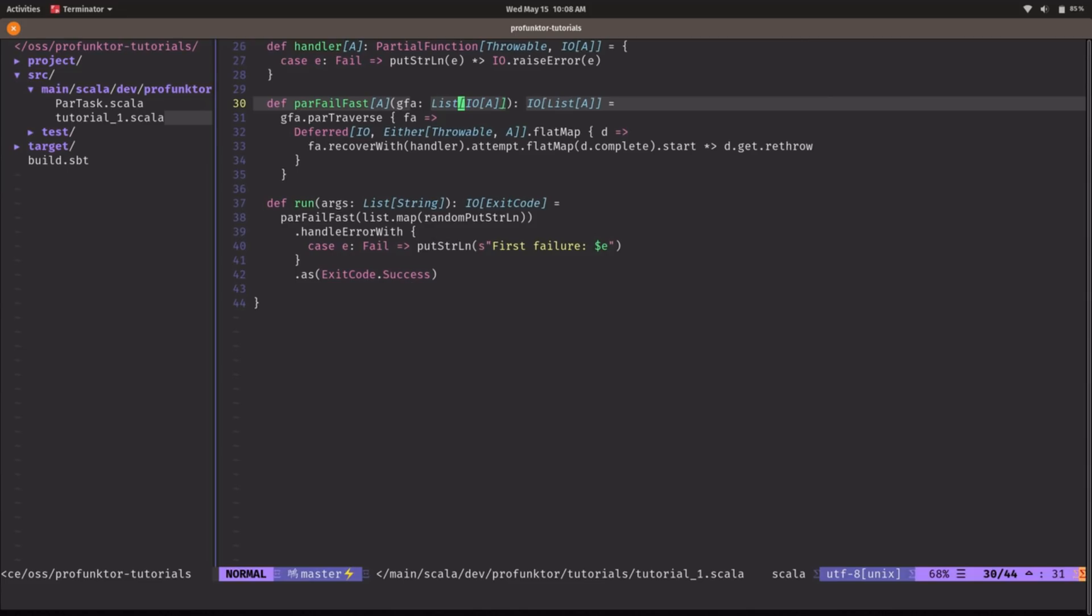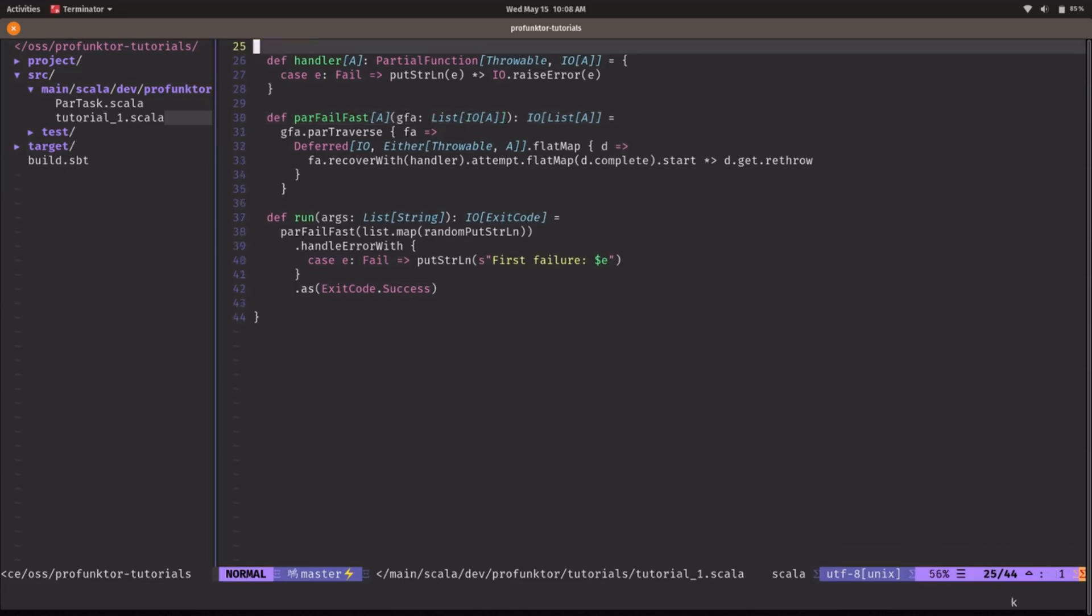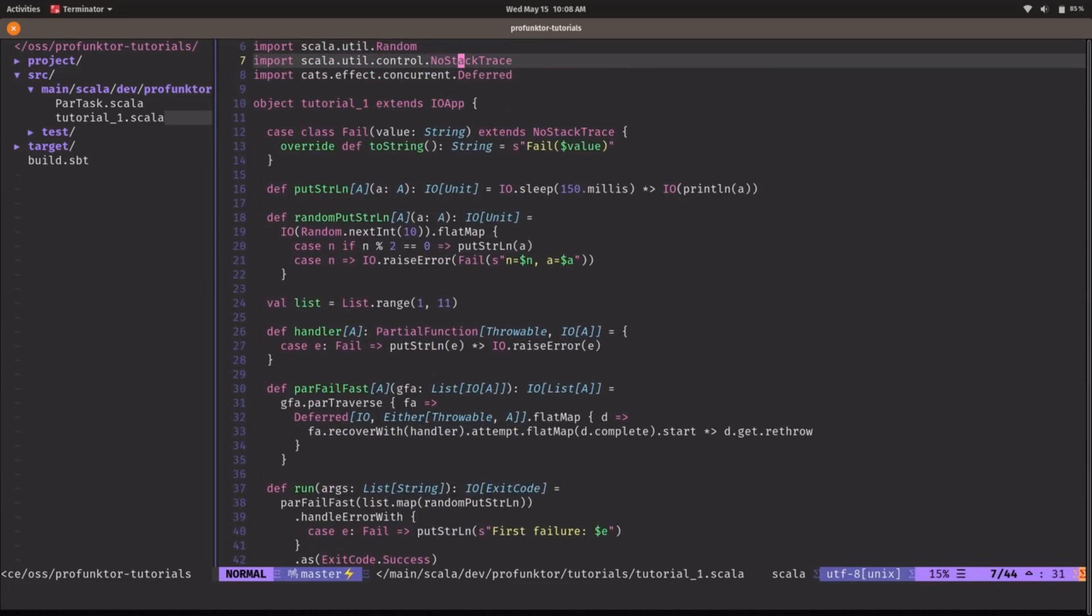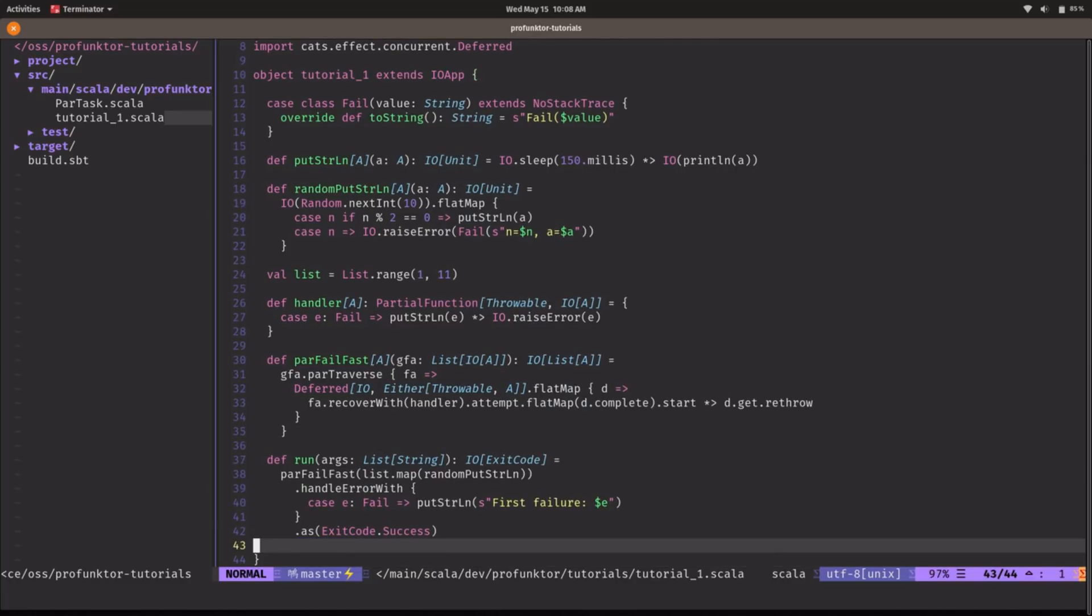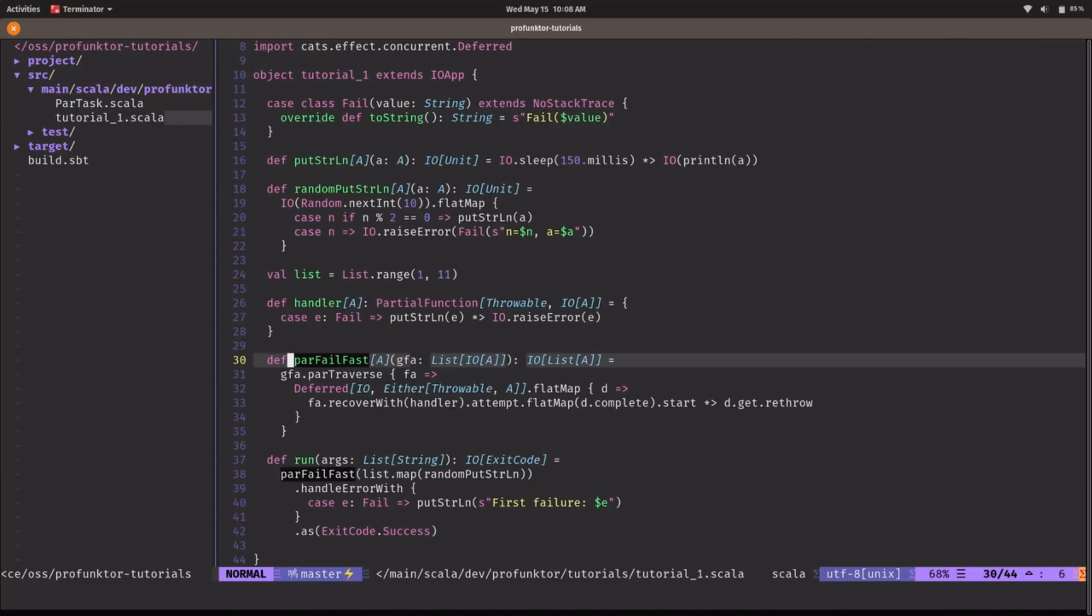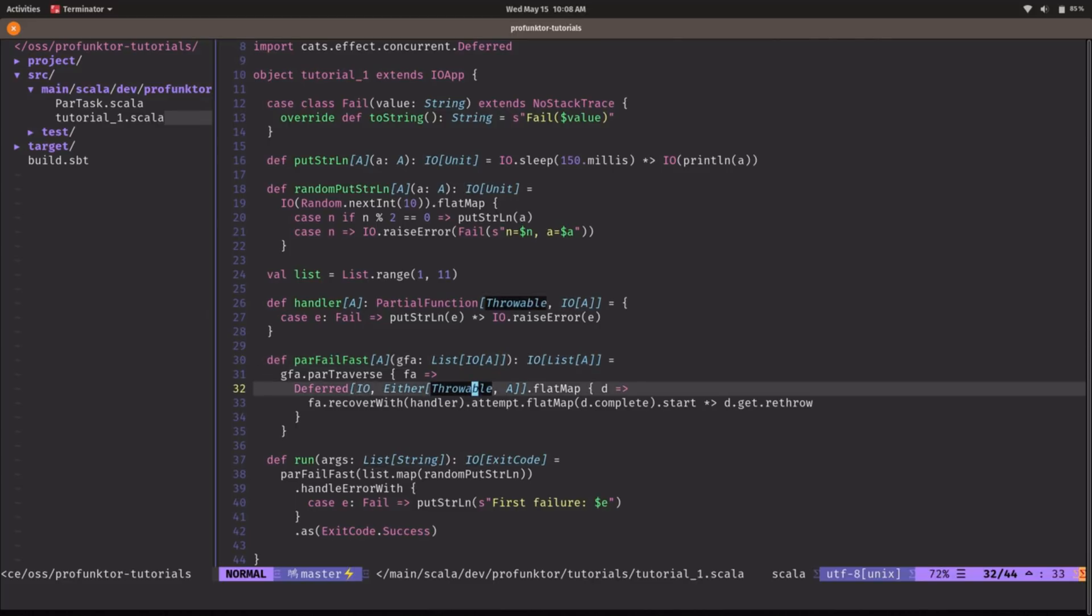So I think this is super powerful and in a few lines of code you can modify the default behavior of parTraverse. We can run it again and see how this works. We get six successful values and four failures but the first failure occurred when we were processing A equals 5. So I think this is super cool this is super fast and I mean in a few lines of code just using the tools that the library Cats Effect provides for us we were able to define the behavior that we wanted to.